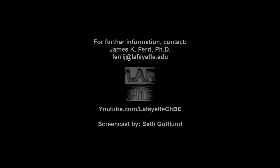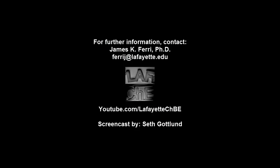For more Aspen Plus tutorials and sample design analysis homework problems, please visit the Lafayette CHBE YouTube channel.